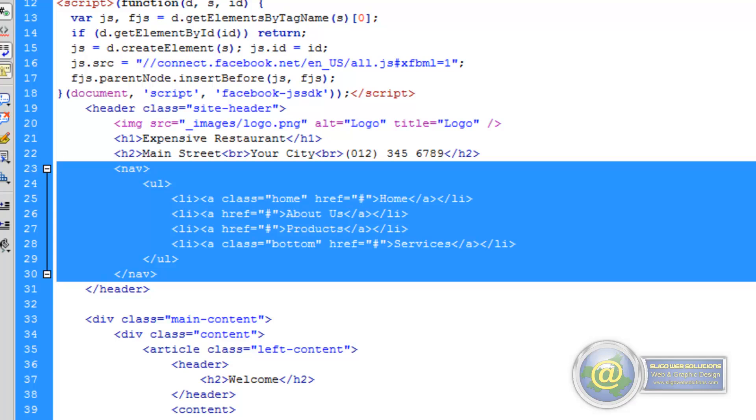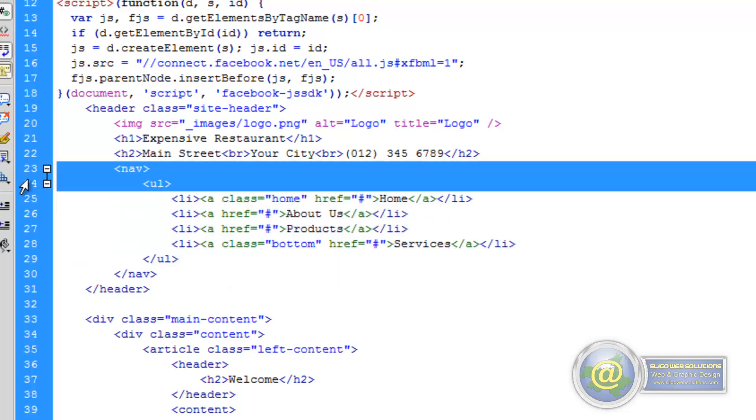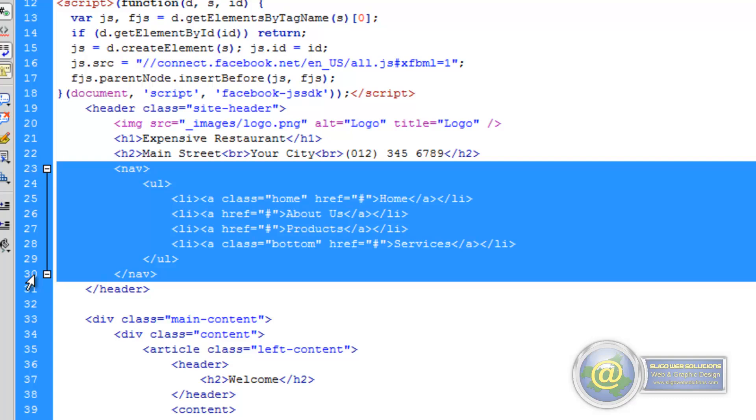And what we need to do is paste in a short snippet of code in place of our navigation. So we go ahead and do that now.